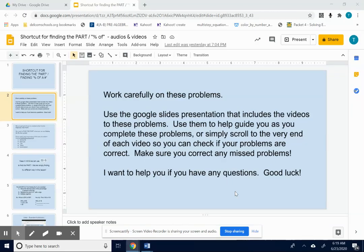Work carefully on these problems. Use the Google Slides presentation that includes the videos and audios to help with these problems. Remember, you can use two screens to guide you as you complete the problems. If you are 100% sure you know what you're doing, you can scroll to the very end of the video just to make sure you got it correct, but make sure you understand it and that you're not just copying things down.